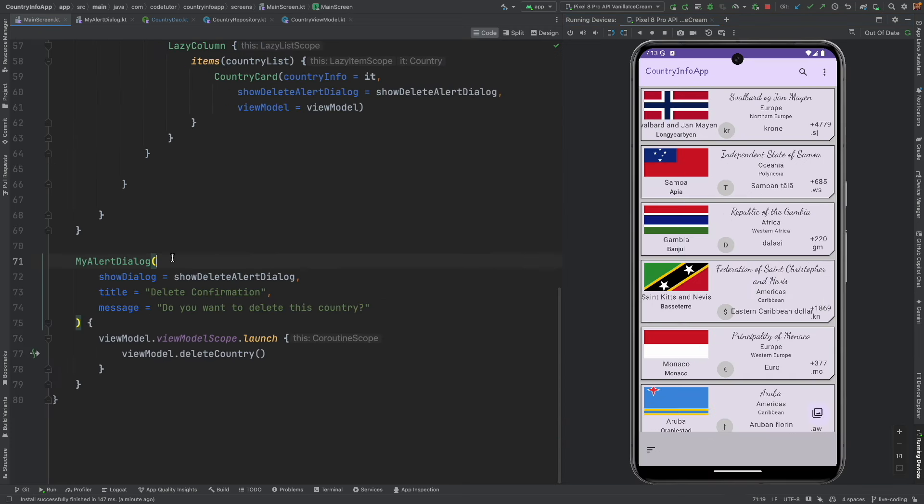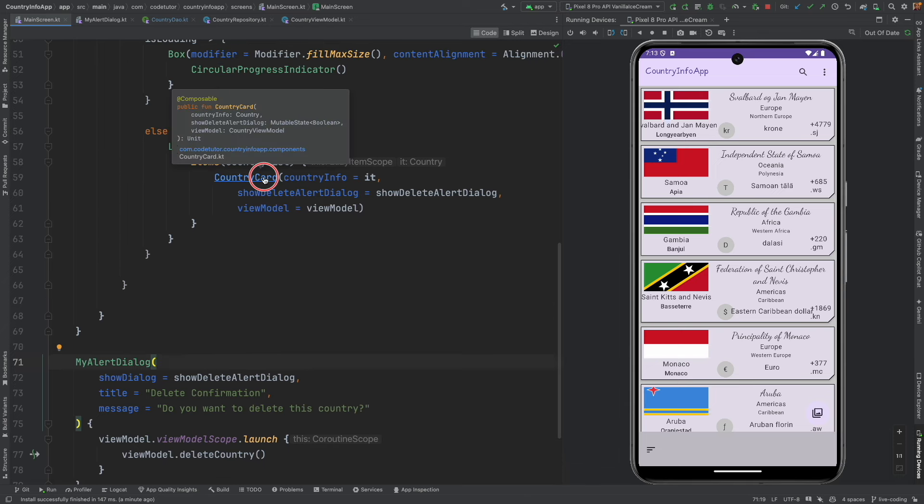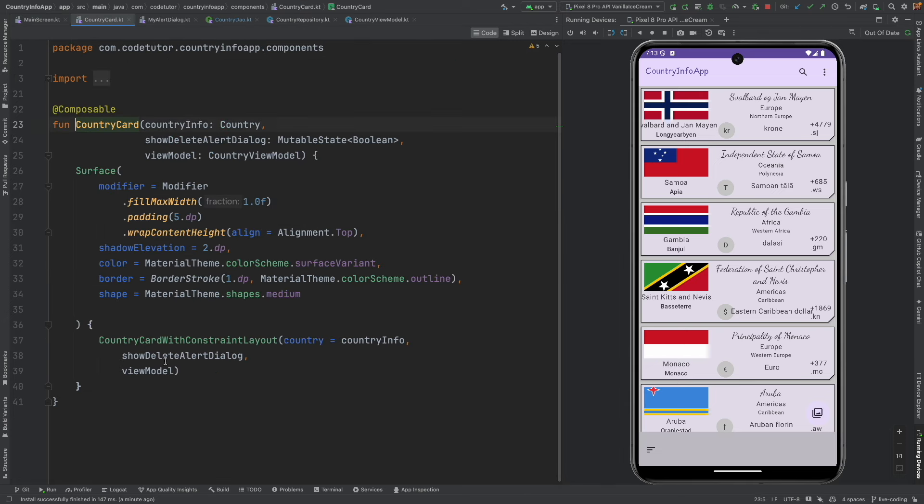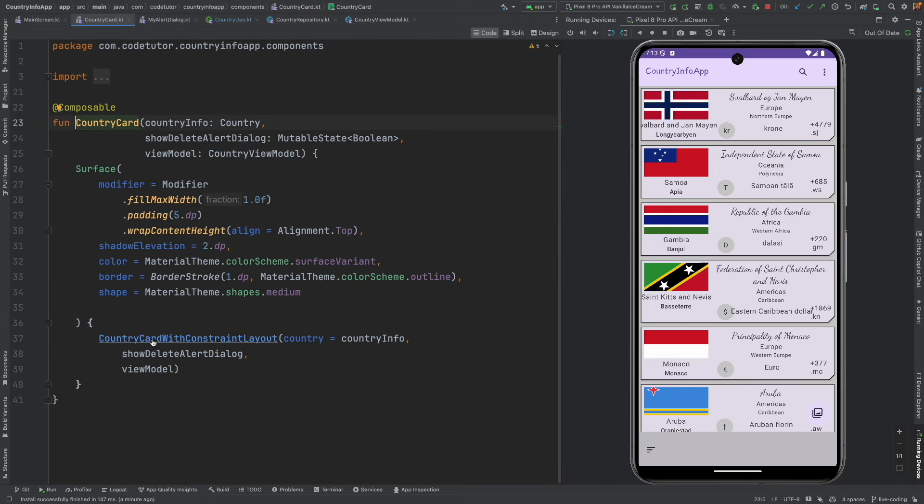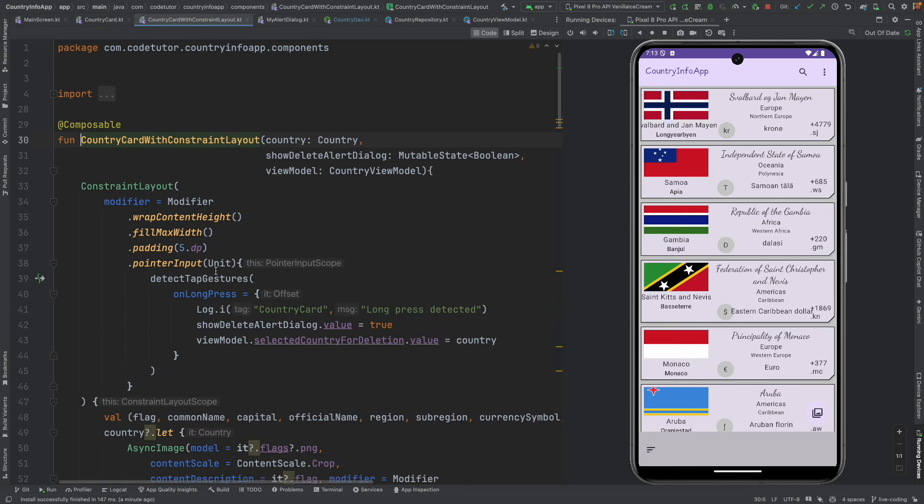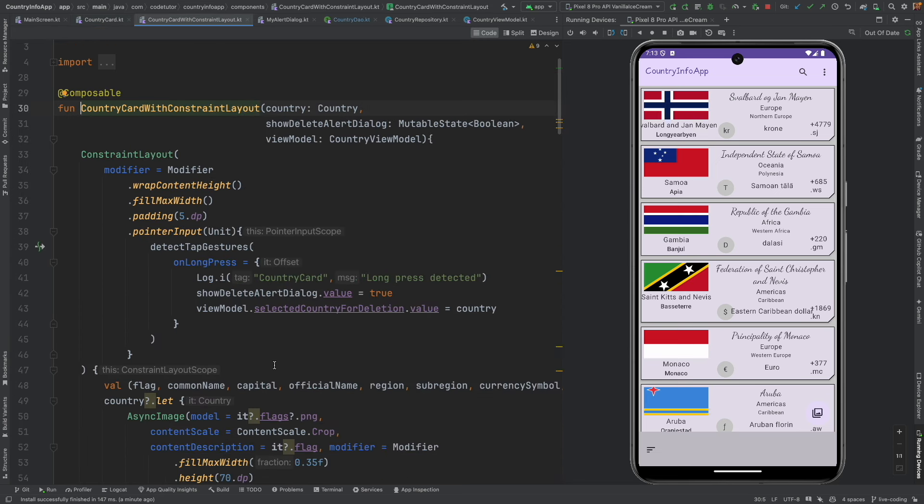To understand where the problem is, let me go to the place where this pop-up is actually coming. Now that happens in the country card. And inside the country card, there is country card with constraint layout. And here we are handling the long press.